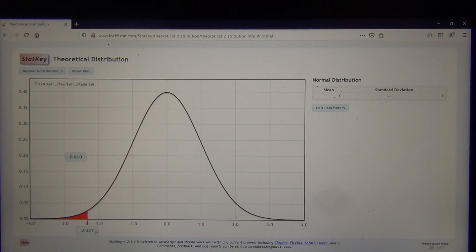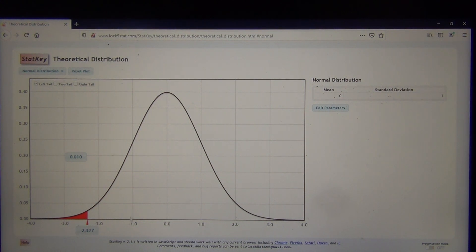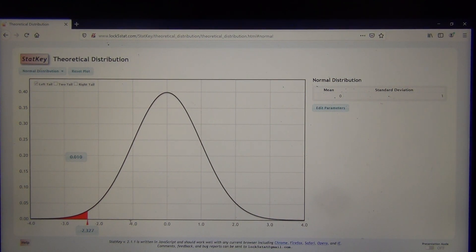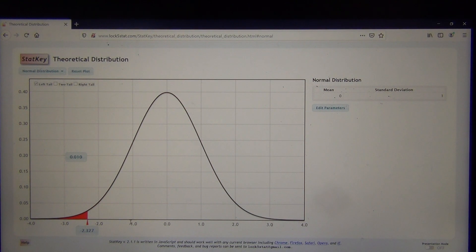The critical value was negative 2.327. Now the test statistic was negative 1.173. Negative 1 is over here — it's not in the tail. That means my sample data disagrees a little bit with the null hypothesis, but not significantly. So this is a not-significant disagreement. Any disagreement we have is probably just due to sampling variability.